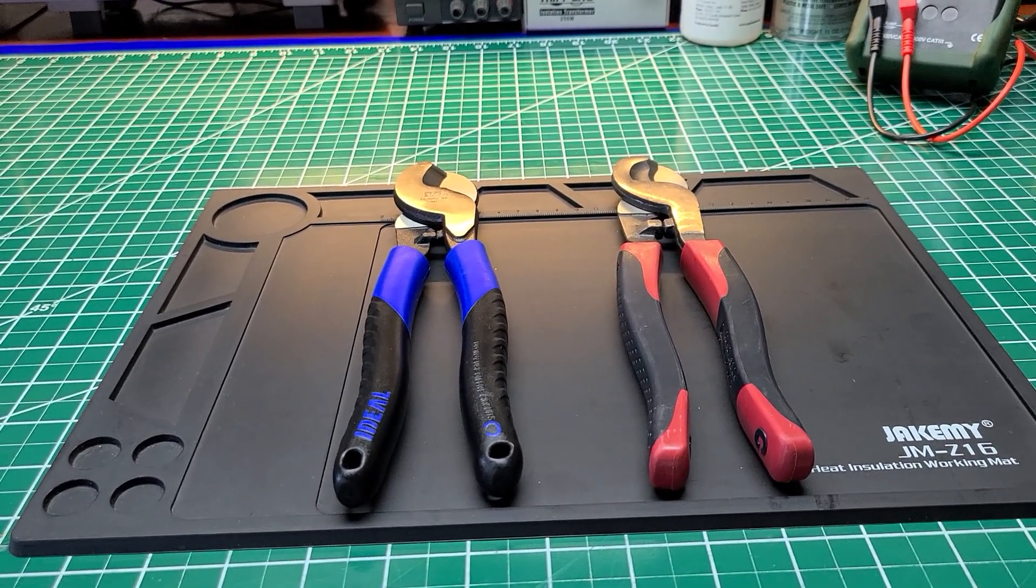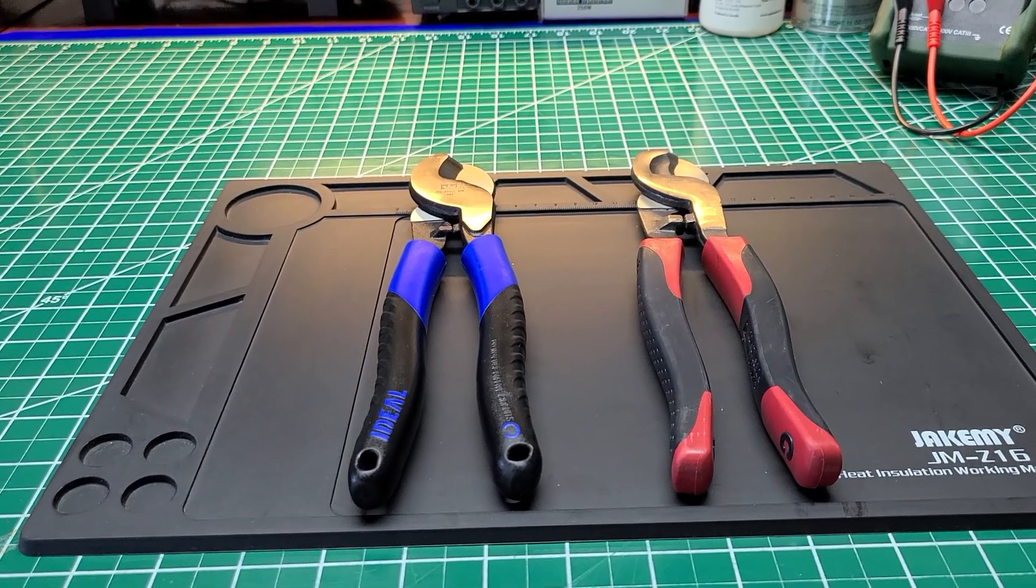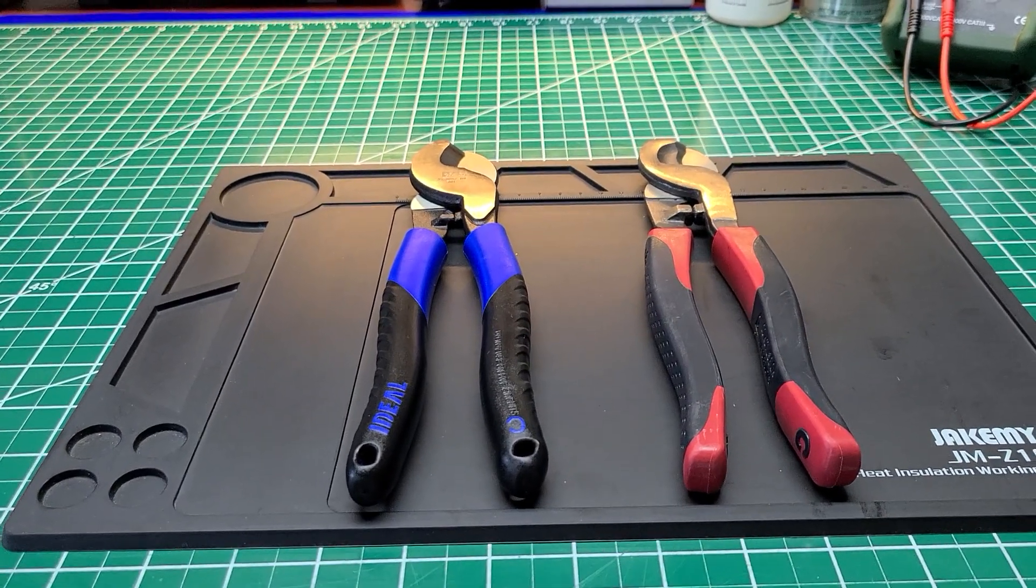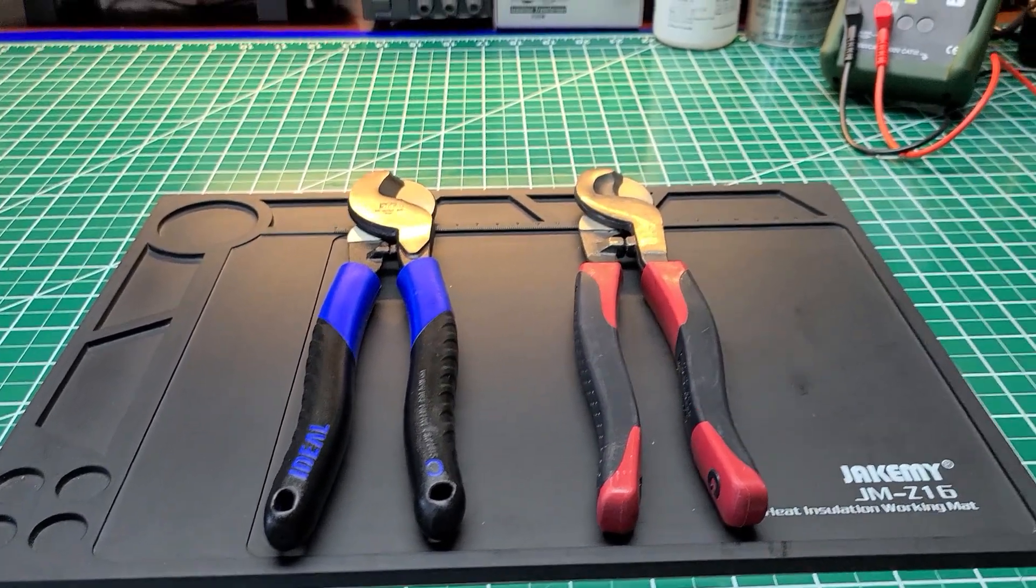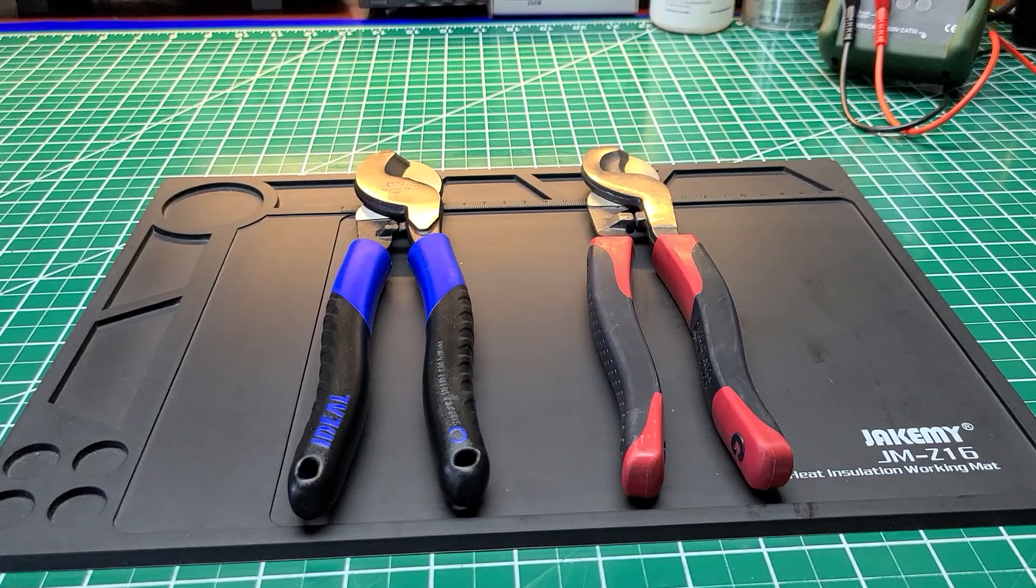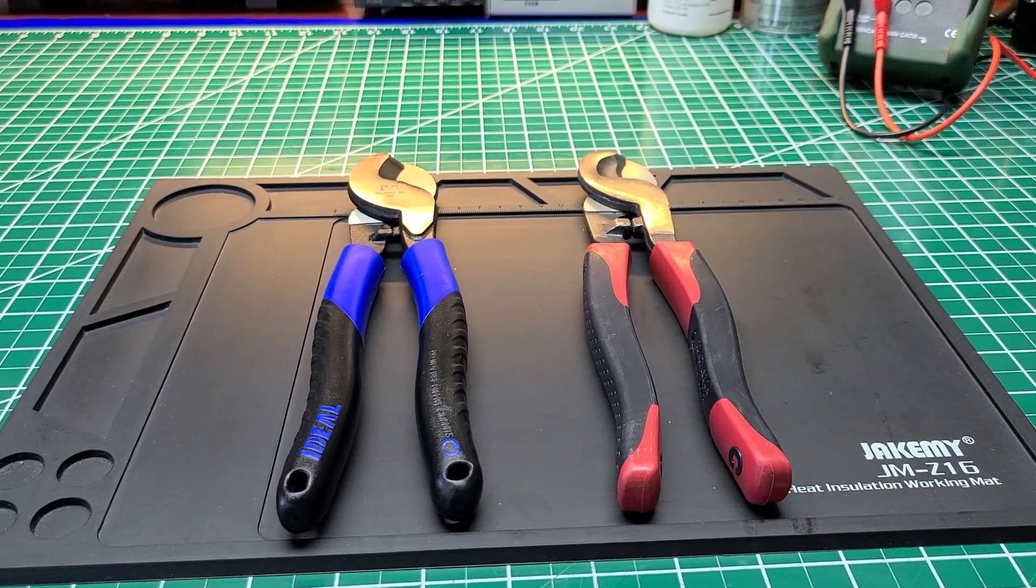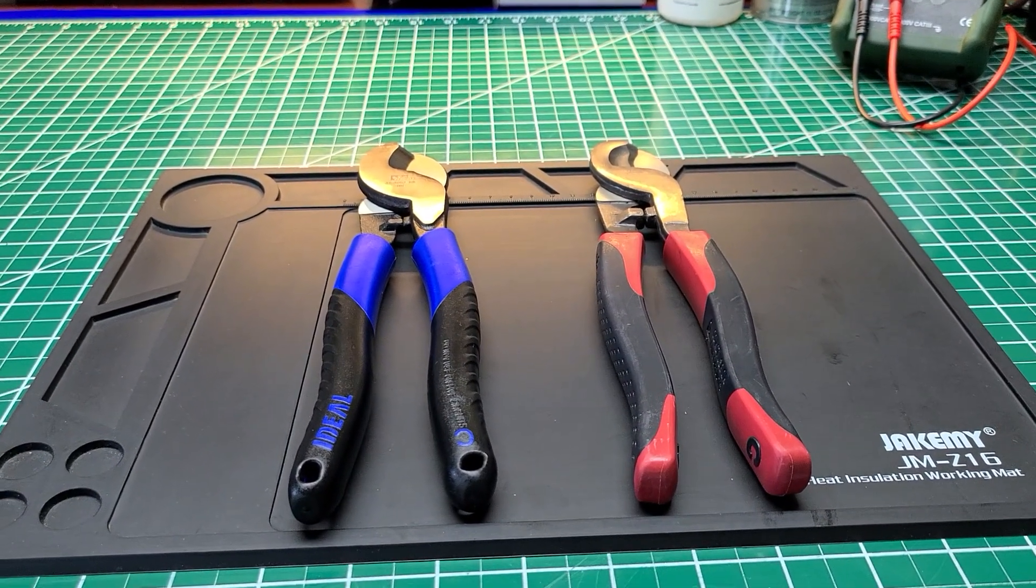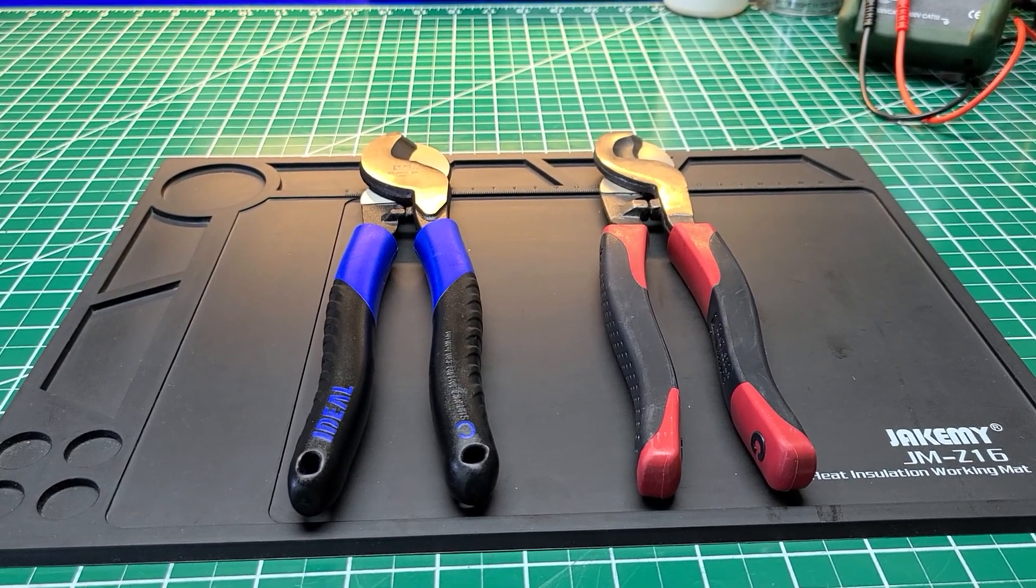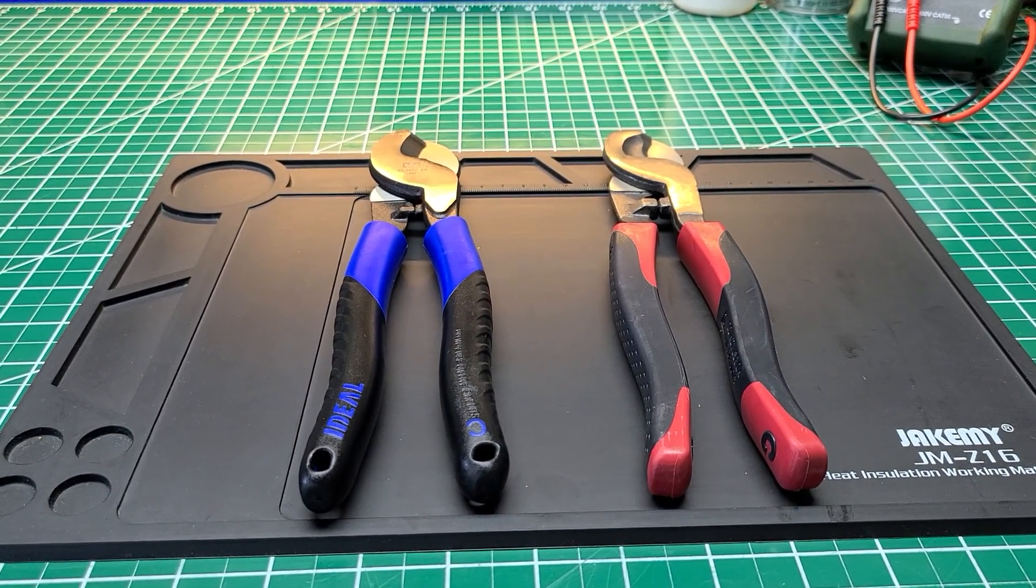Just as long as the company everybody knows, Klein. I think for sure over 100 years, I believe. Ideal has been in the game a long time as far as making tools for electricians.